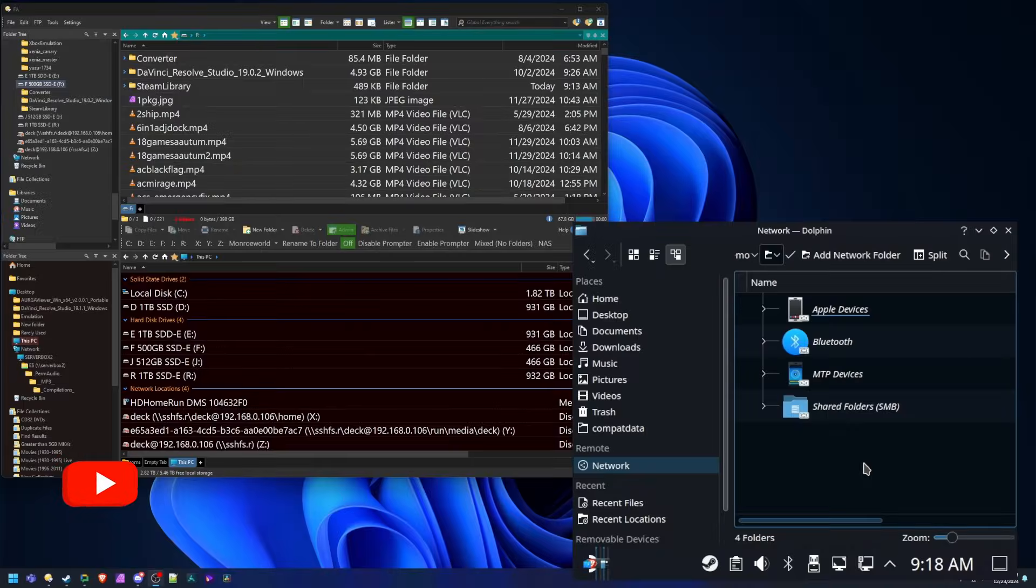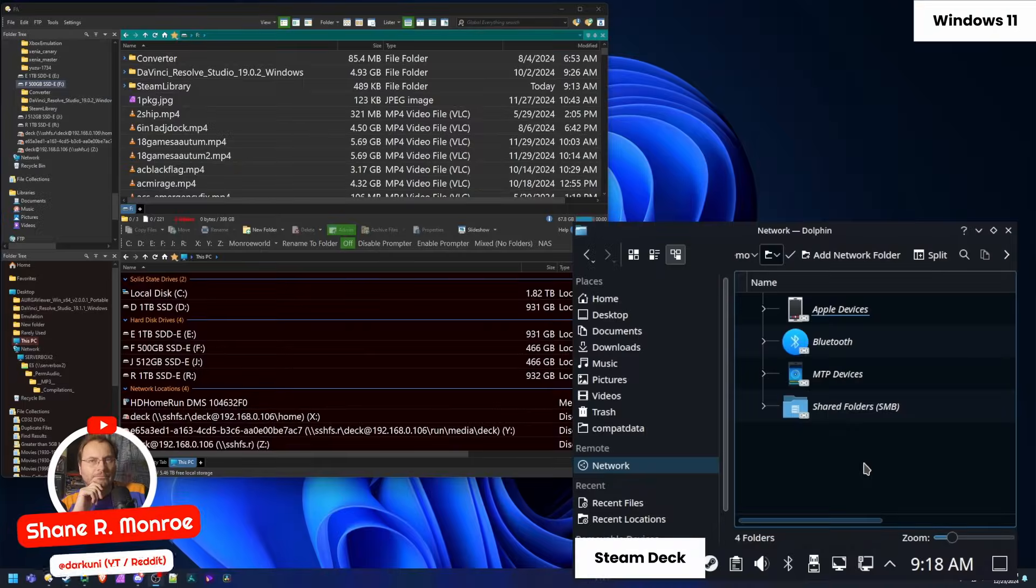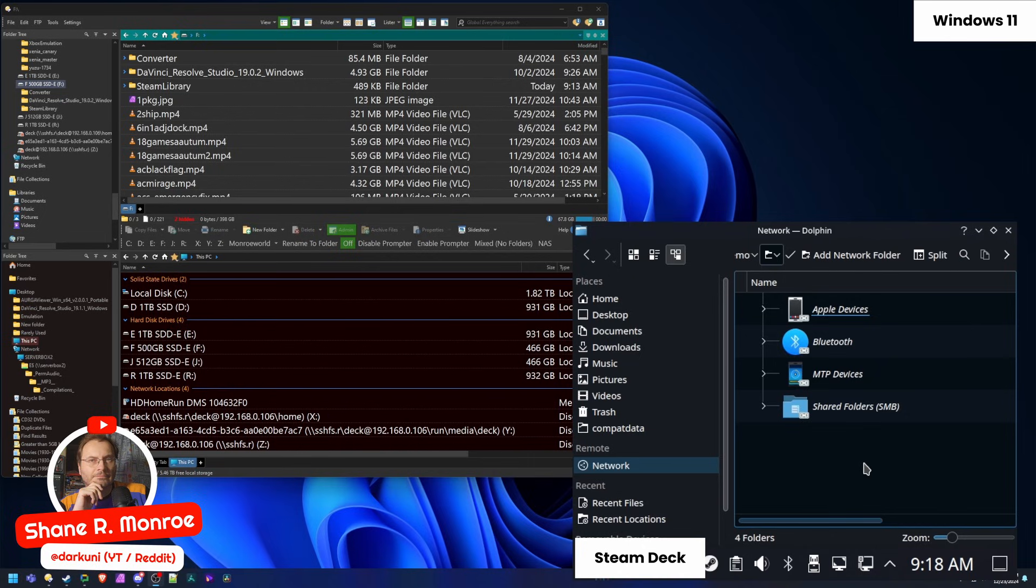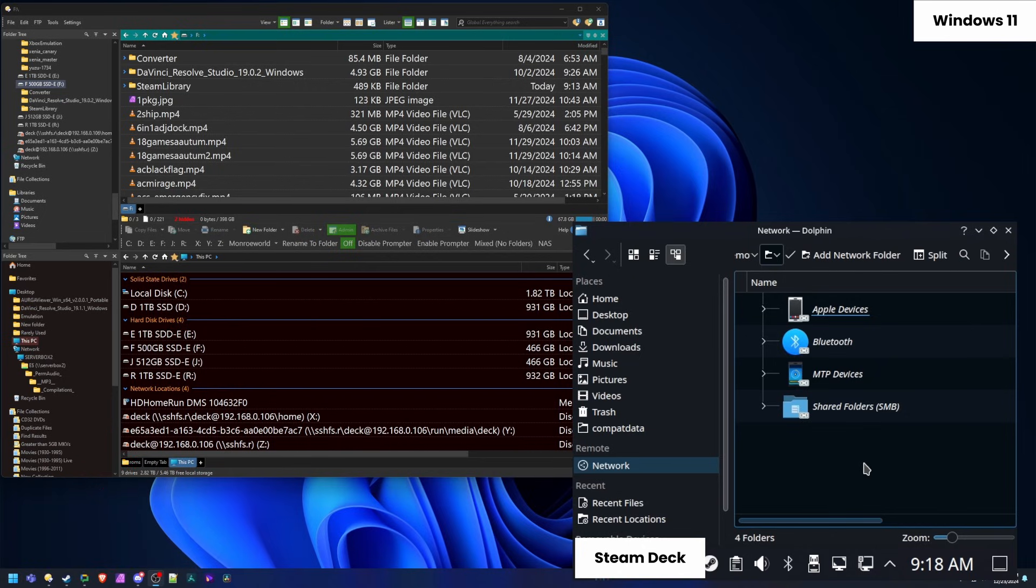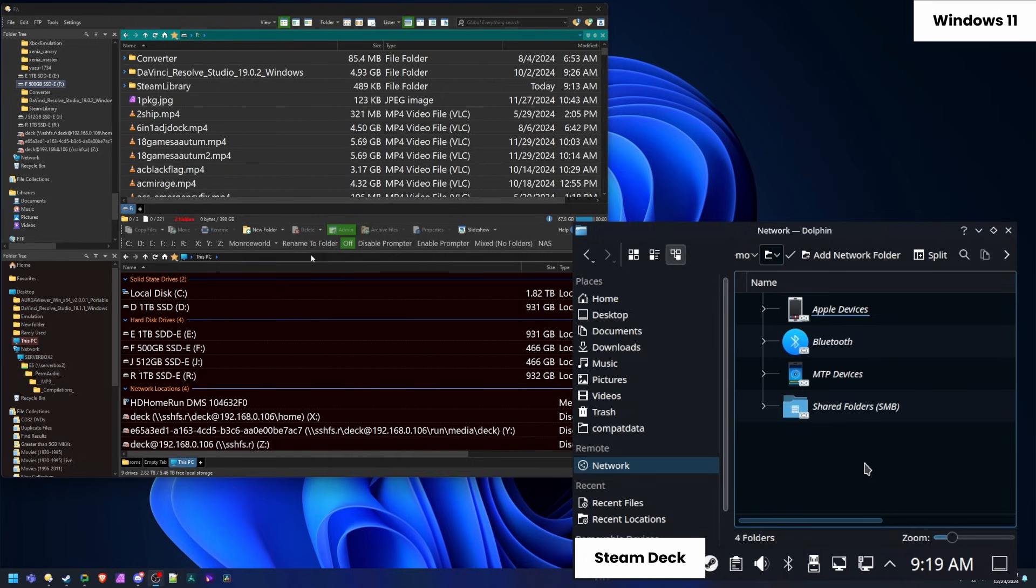Hi everyone, Shane R. Monroe here today. Samba sharing between a Windows 11 PC and the Steam Deck. Now, obviously SSHFS is very convenient, but for some people it may be slower, have some problems. This is just another way to skin the same cat.